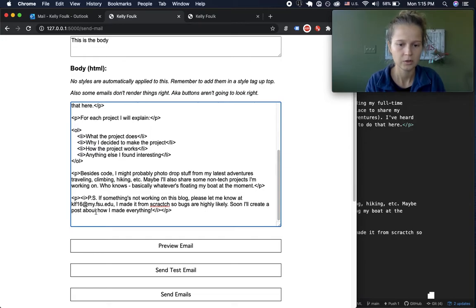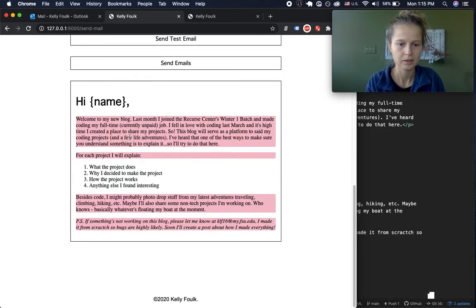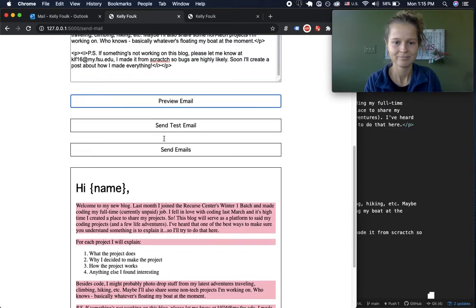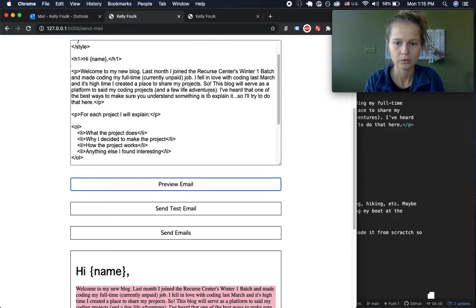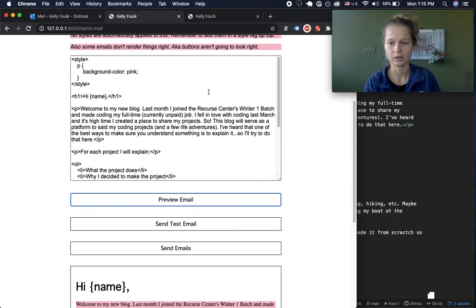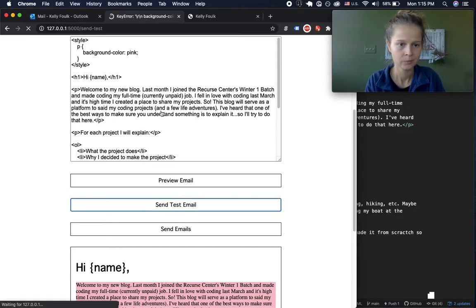Then if you want to see what it'll actually look like in a real email, you can send a test email.